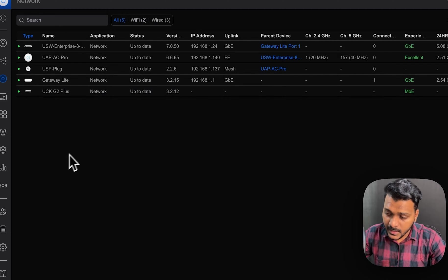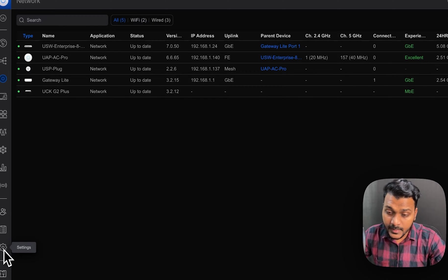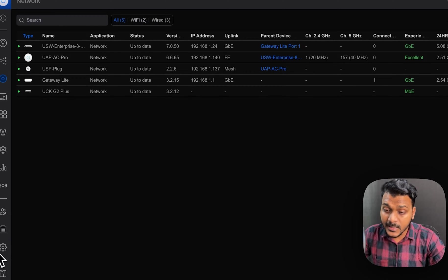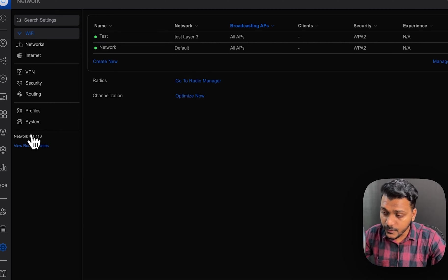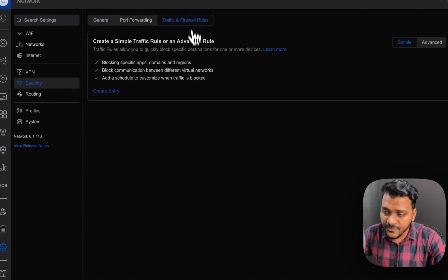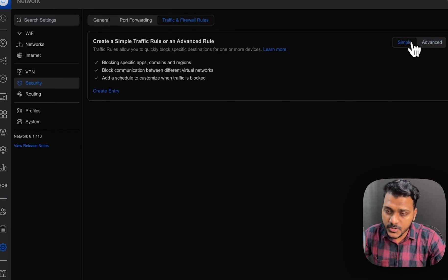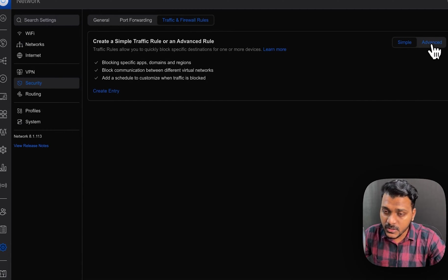So we will create a firewall rules in a simple way. There are two options, simple as well as advanced. If you go to the settings and click on the security, go to the firewall rules. Here is an option called simple and advanced.